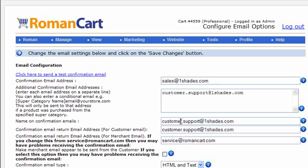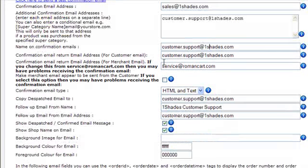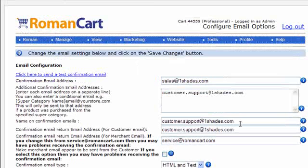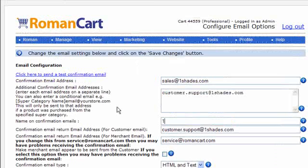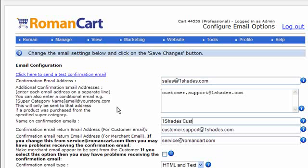Looking down in the next field here, we've got the name on the confirmation emails. This is the name that the email appears to have come from. In fact we've got an email address there but you can actually put a friendly name in there so we could have one shades customer support.